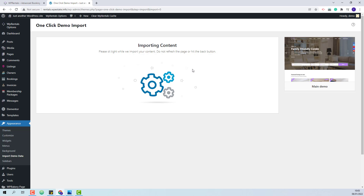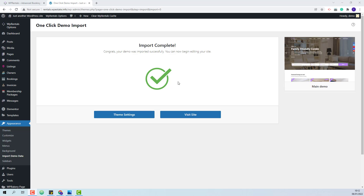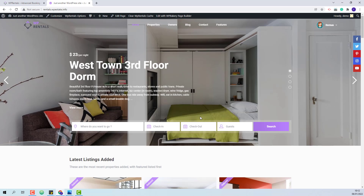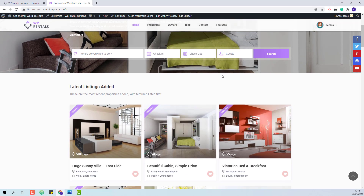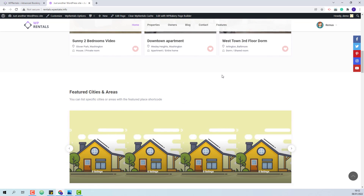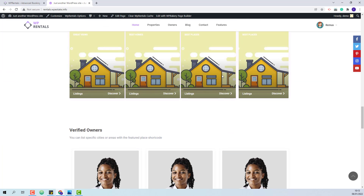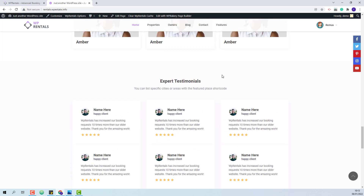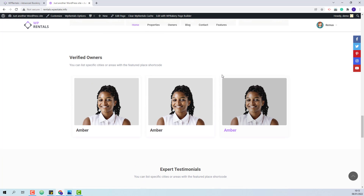The process might take a few minutes. The demo was successfully imported. Now I will press Visit Site. The demo content was imported.